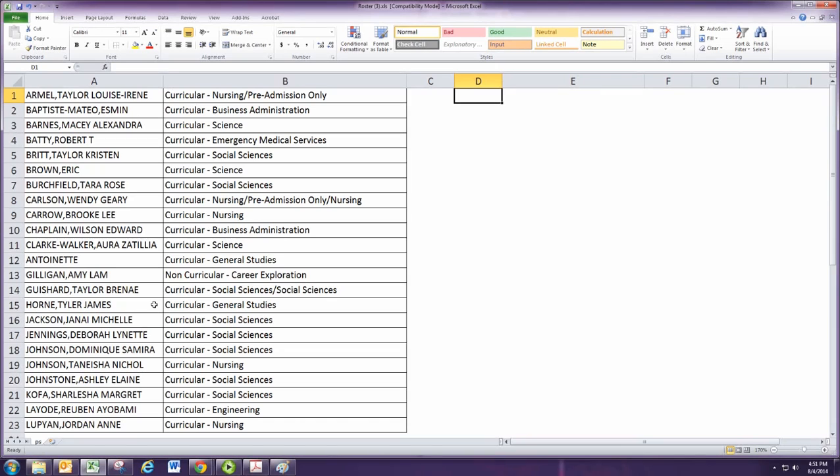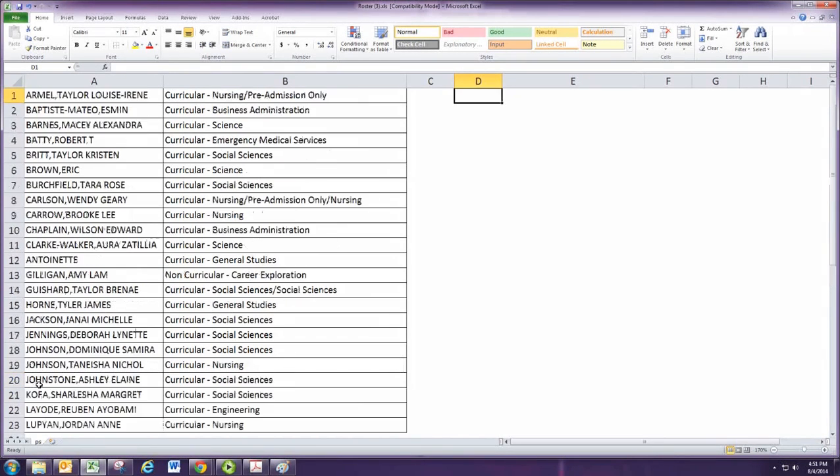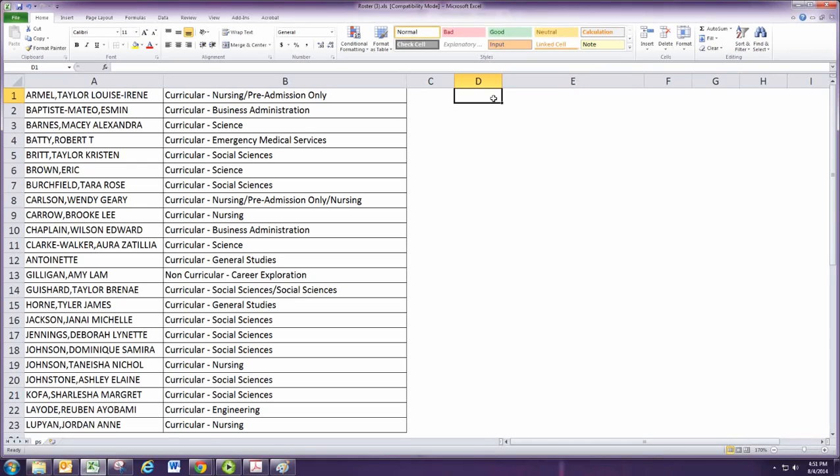We'll get a simple random sample from that. So I have a list of students from another class here, and I'm going to get a simple random sample of size 4.